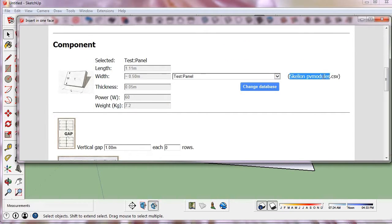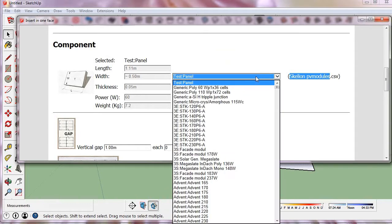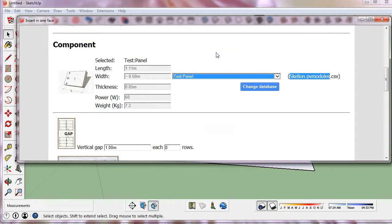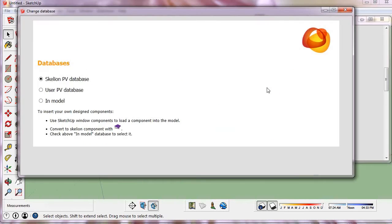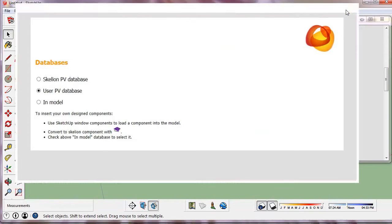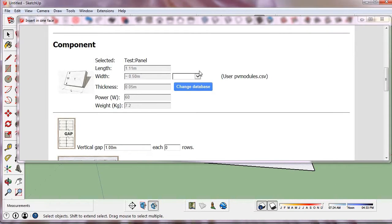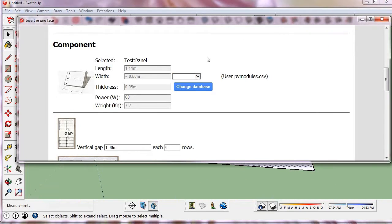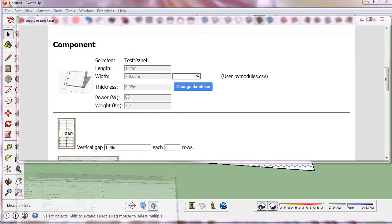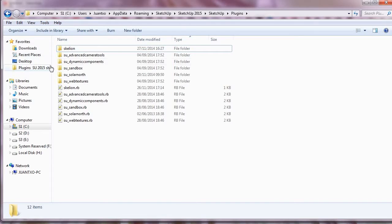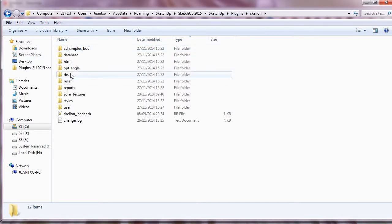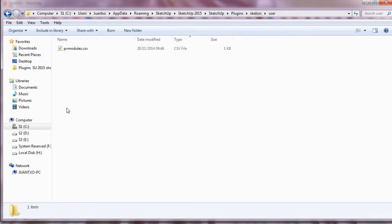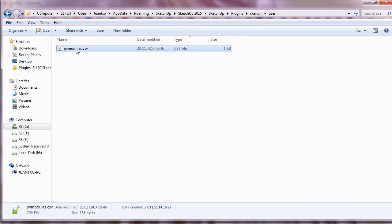By default the Skellion database is loaded. We can exchange it for the user database in which we can insert our panels. In the Skellion folder we can find both database files. In the user folder we have the file without panels.